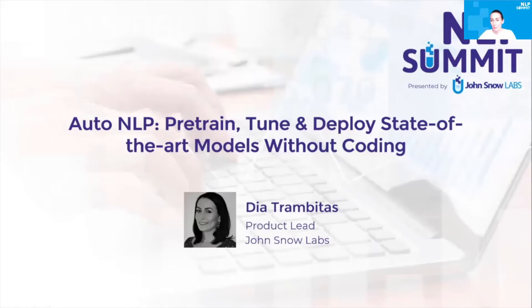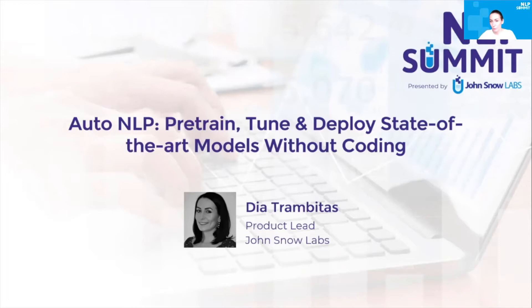Hello, my name is Diatra Mbitzaj. I'm a product leader at Johnson Lab, and today I'm going to talk about auto-NLP, or how to pre-train, tune, and deploy state-of-the-art models without coding.